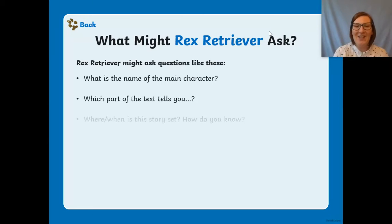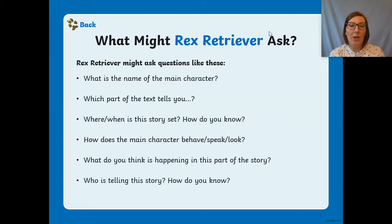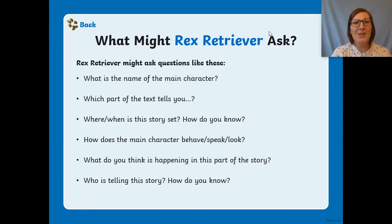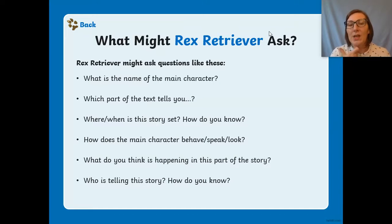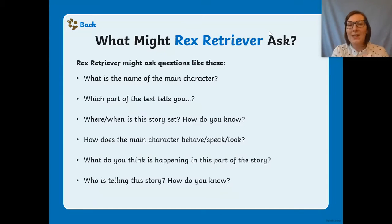Rex might ask you things like: What is the name of the main character? Which part of the text tells you when and where is the story set — how do you know? How does the main character behave, speak, or look? What do you think is happening in this part of the story? Who is telling the story and how do you know? You're very familiar with these types of questions now — when you see them in an assessment you'll know it's asking you to retrieve and pull something out of the text.